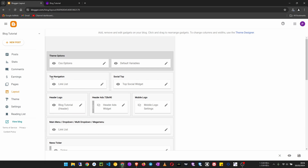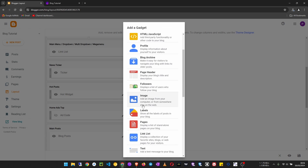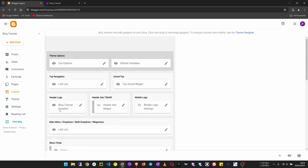To create menus we use a feature called link list. As you can see at the top navigation, this template already has a link list. If you are using a different template and need to create a link list, you can do so by clicking on 'Add a gadget'. If you don't have a link list you can click on 'Other gadgets' and then choose link list — it displays a collection of your favorite sites, blogs, or pages for your visitors.